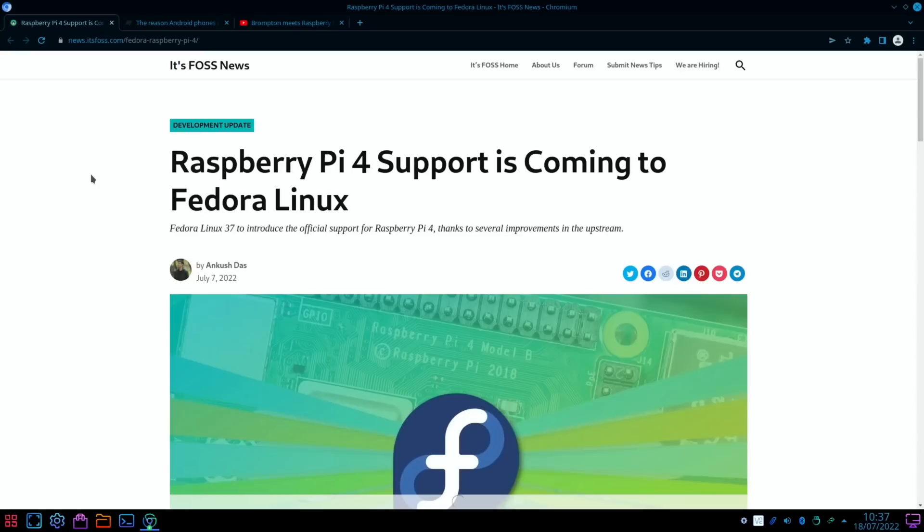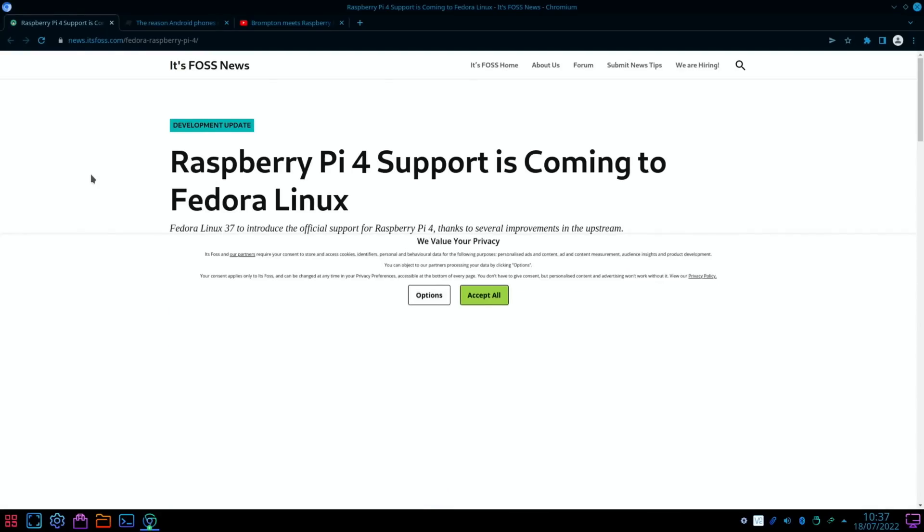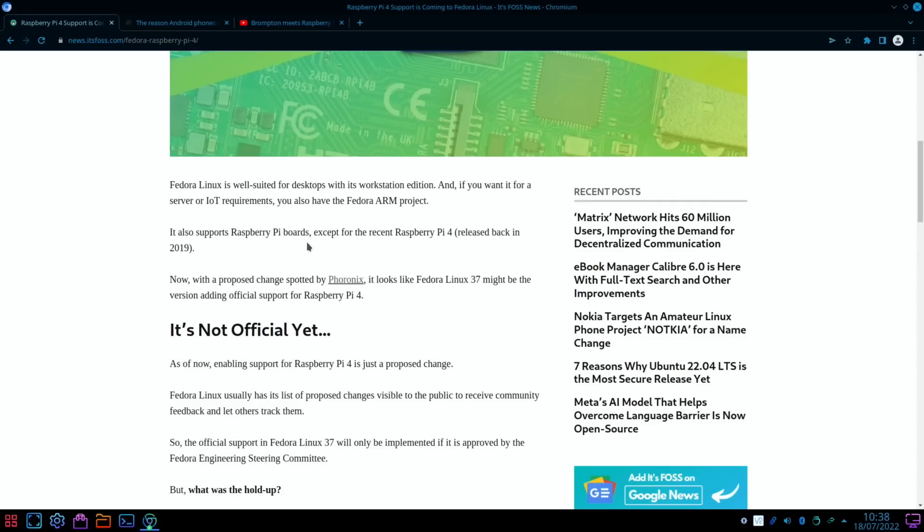So from It's FOSS News: Raspberry Pi 4 support is coming to Fedora Linux. So Fedora Linux 37 to introduce the official support for Raspberry Pi 4.